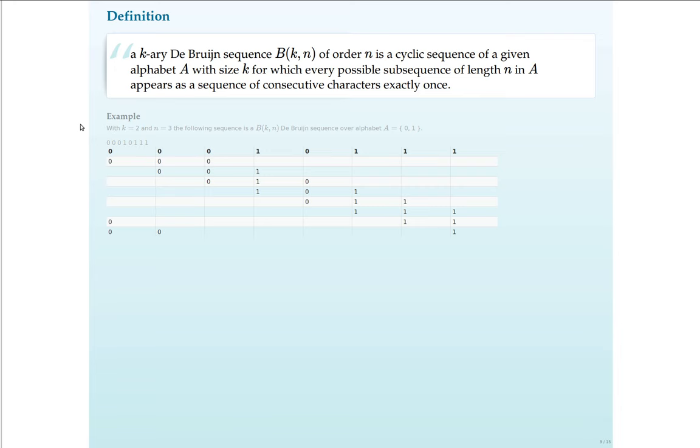This table spells it out a bit. In the top row I have repeated the De Bruijn Sequence, and in every consecutive row 3 characters are taken from that sequence. And you can see from the table that every combination of length 3 over the alphabet 01 is present by reading it in a cyclic manner.